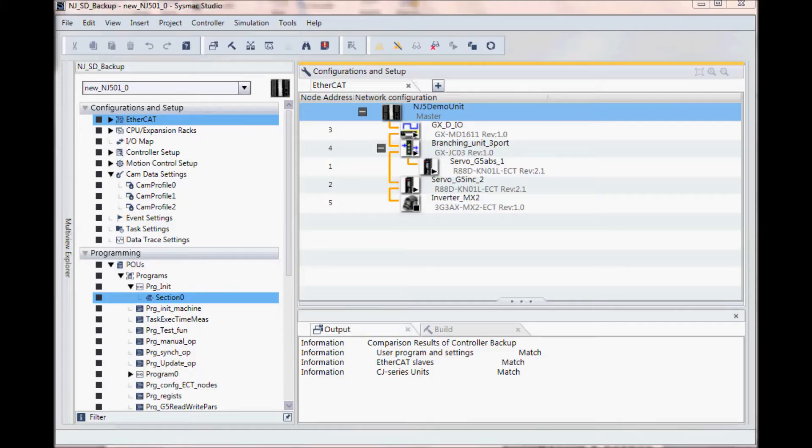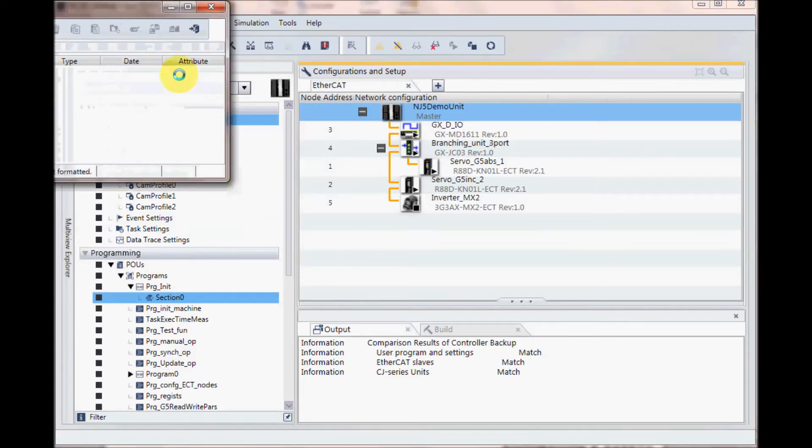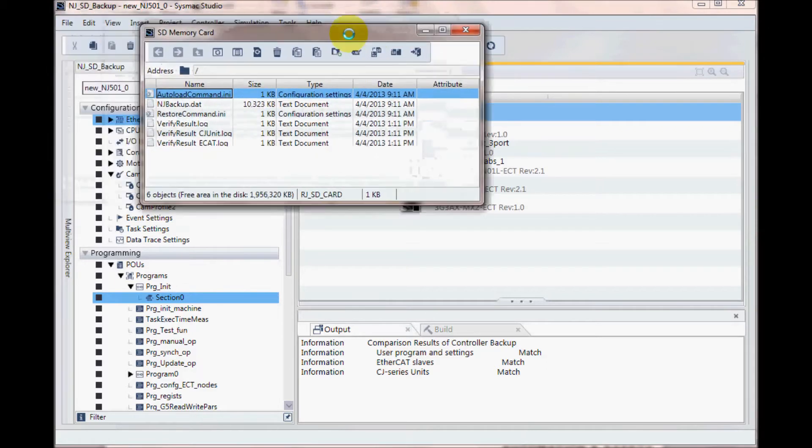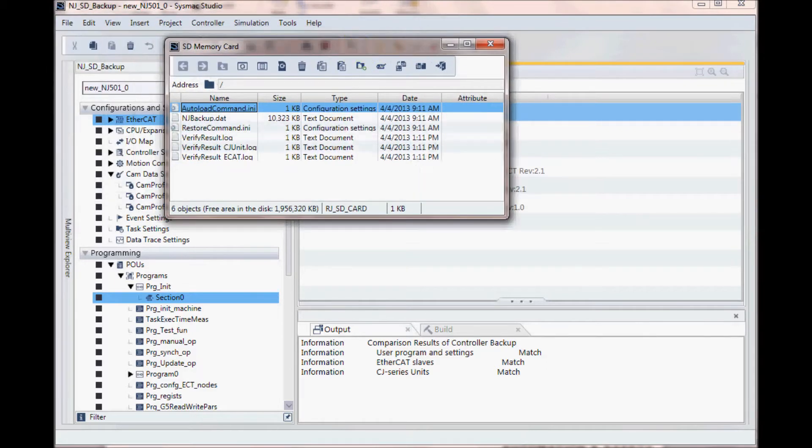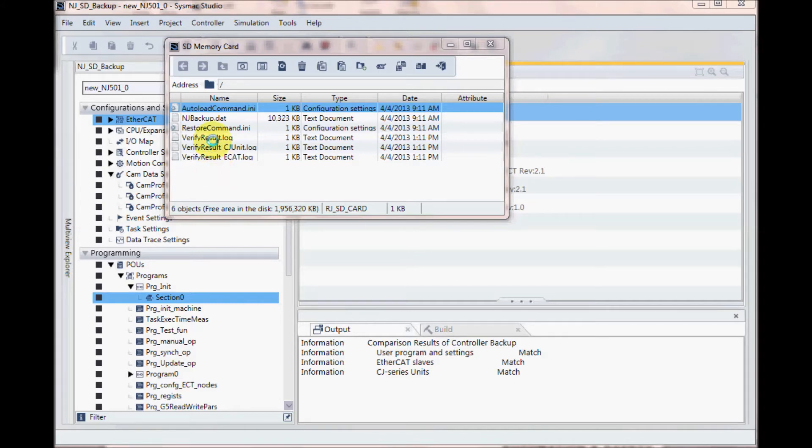I already have a project created and downloaded in my SysMac NJ. I go online and go to controller SD memory card, and here I can see there's already some data in my SD card. This was from the SD card backup on the SysMac NJ that I did earlier, and I also verified that everything checked out okay.